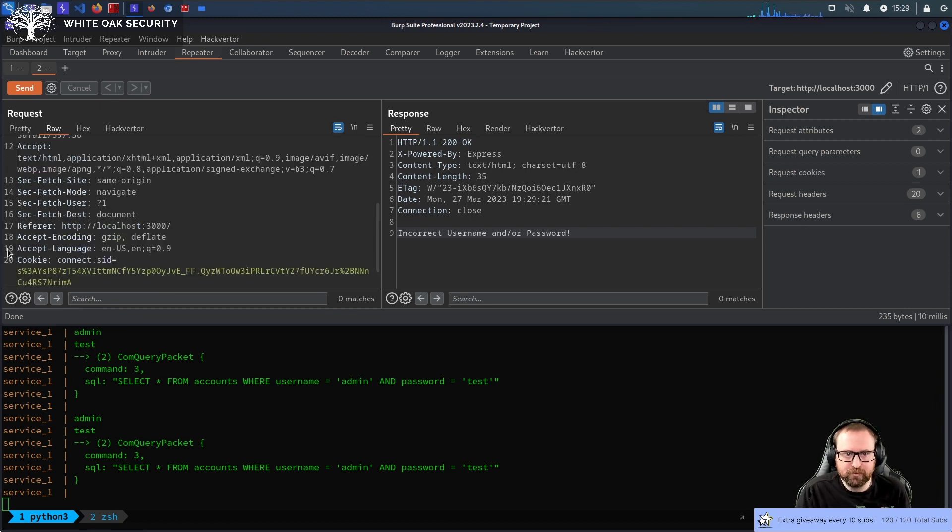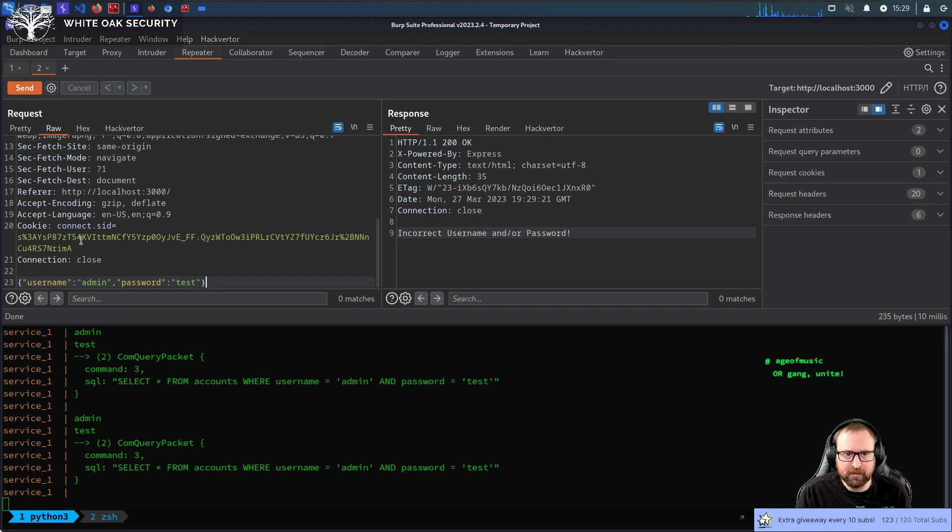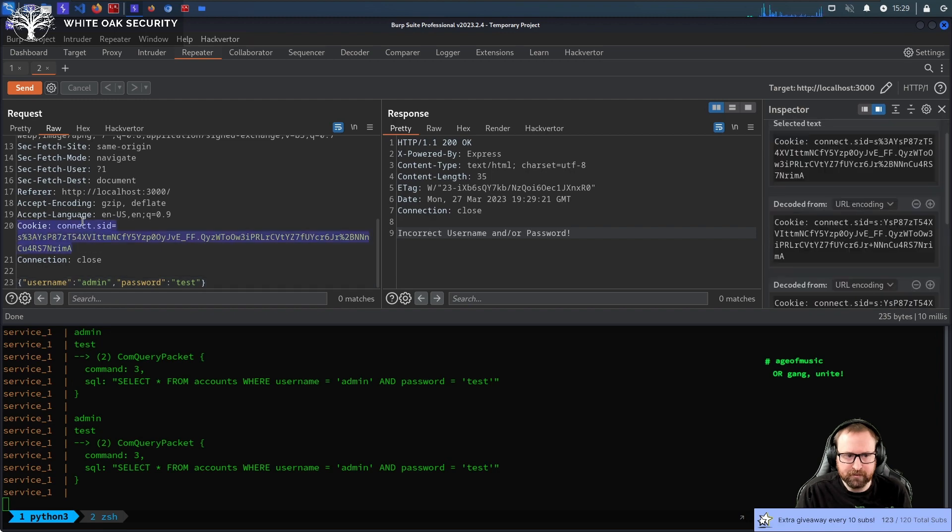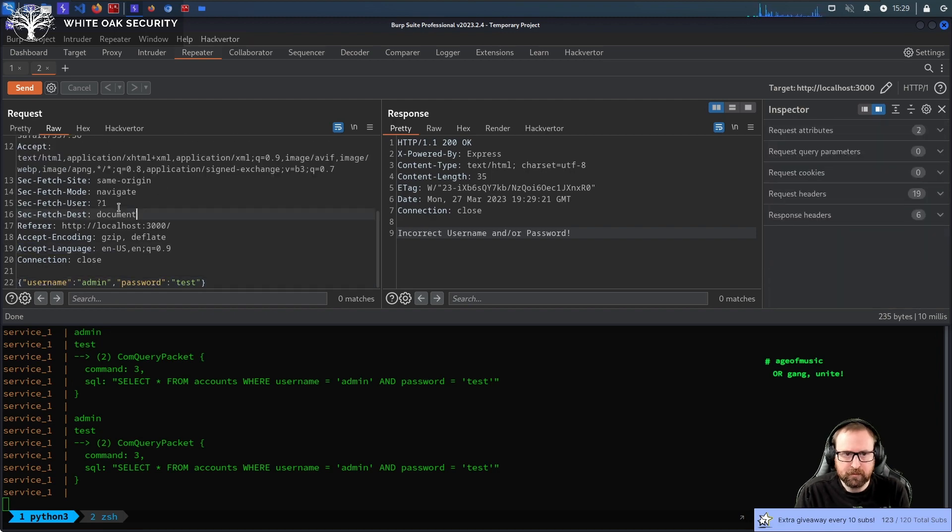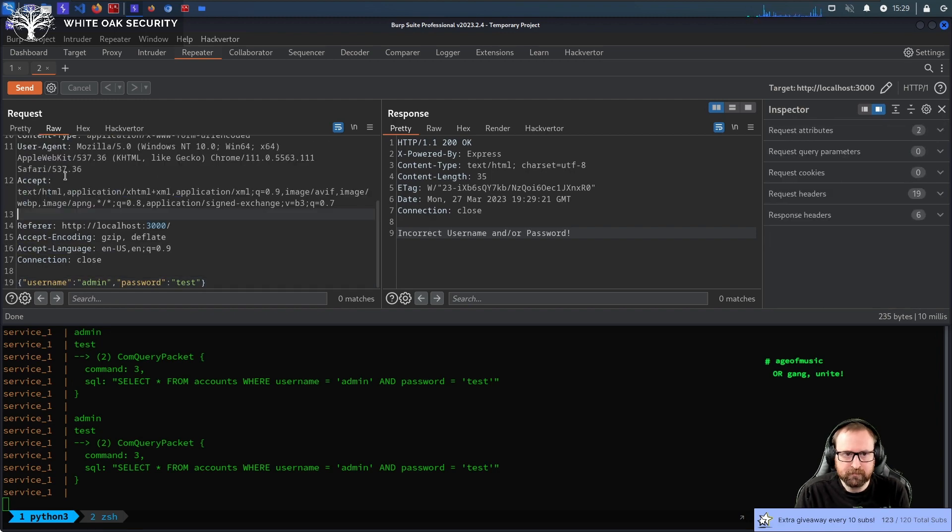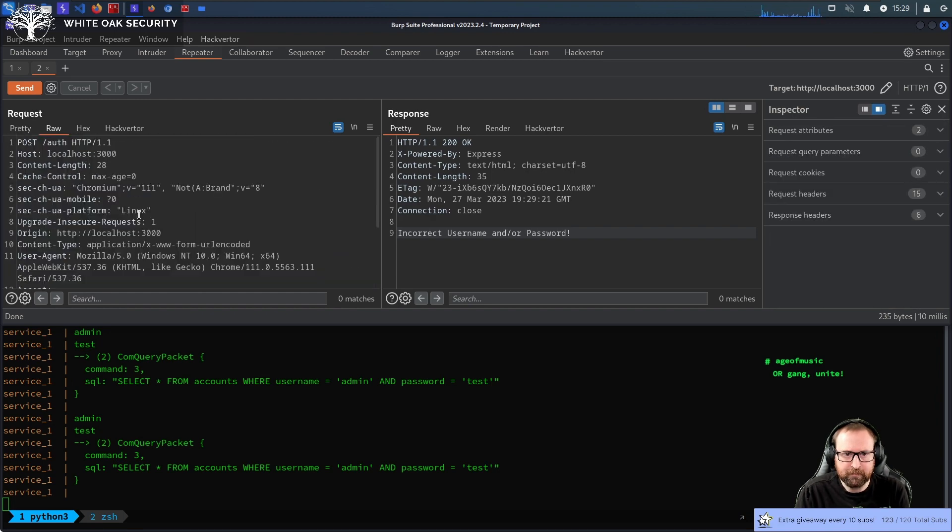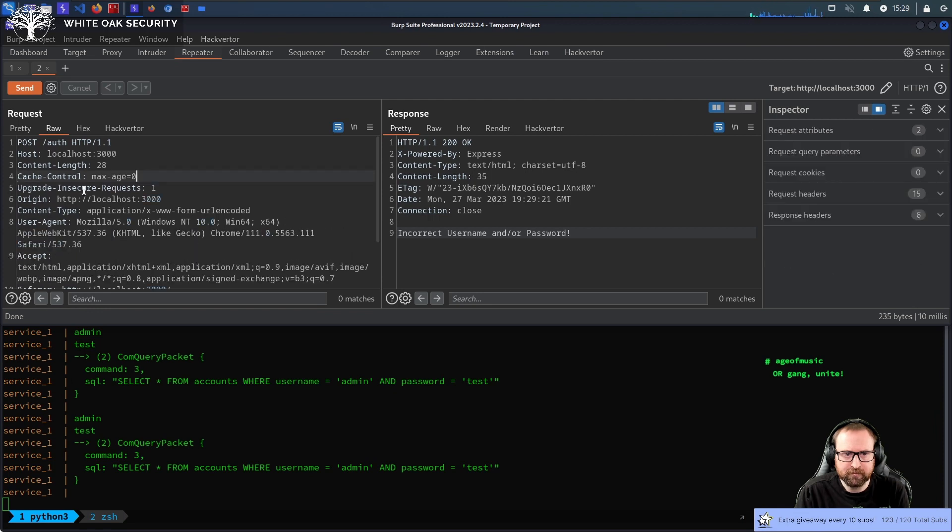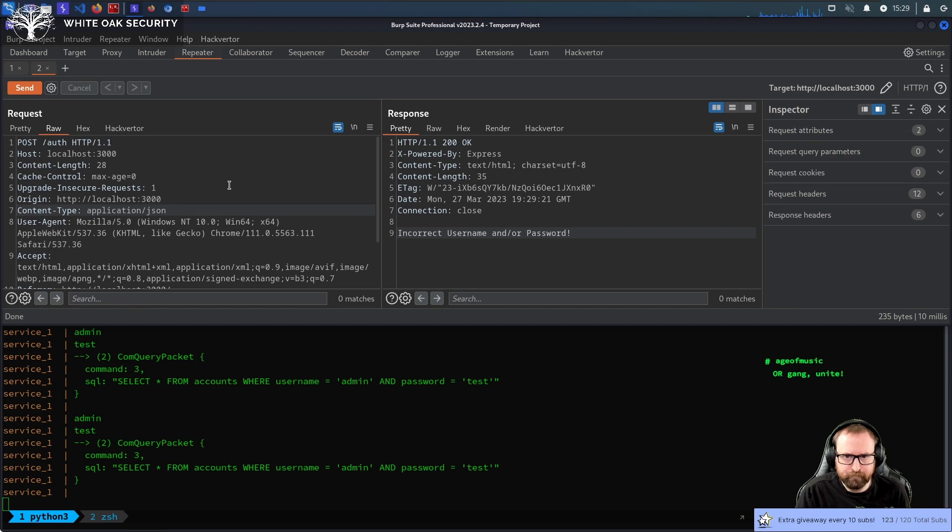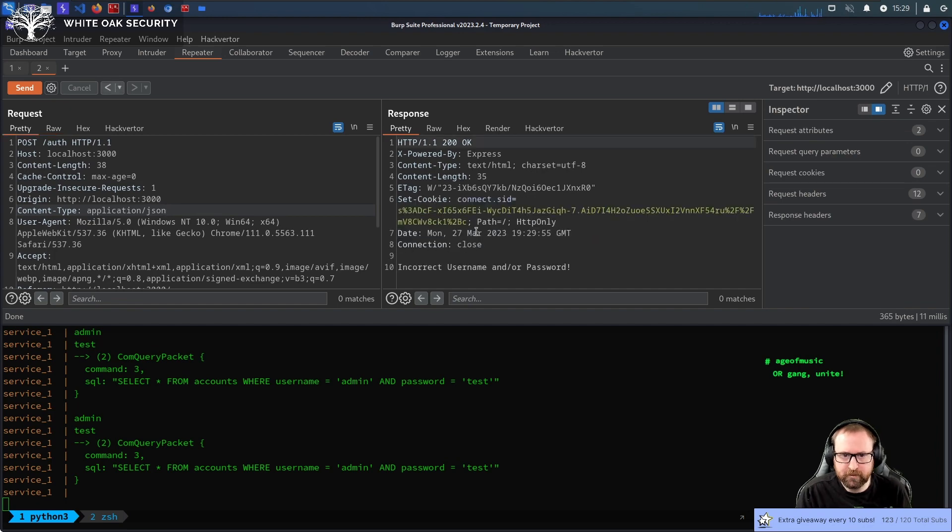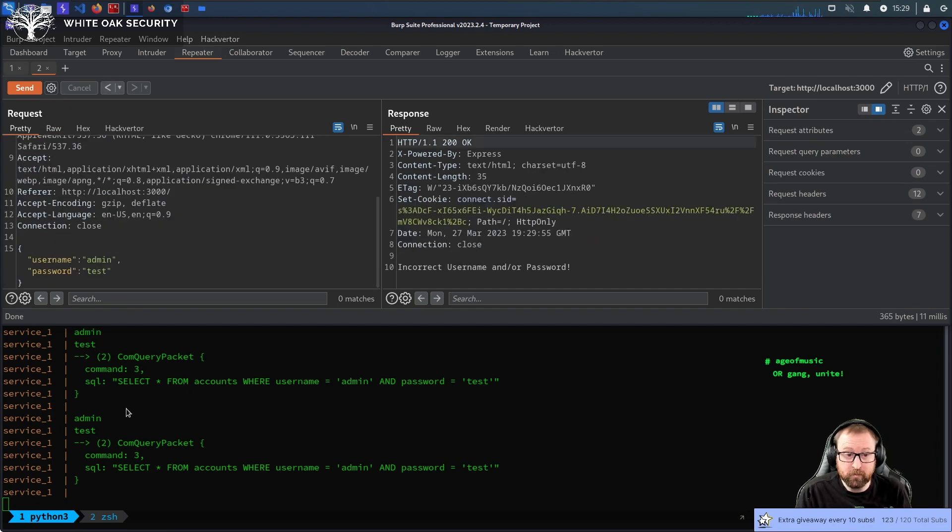Because, to be honest, most node apps are gonna use JSON objects. Password test. And all we have to do, I can take the cookie out, actually. You don't need the cookie. And take all that crap out. Take all this crap out. And we will change this to JSON. Okay. So, it works the same way.